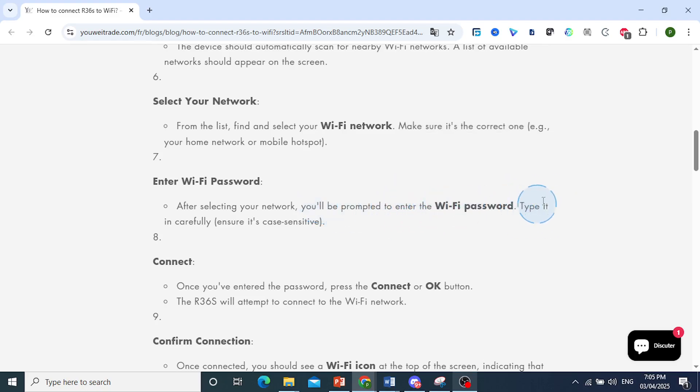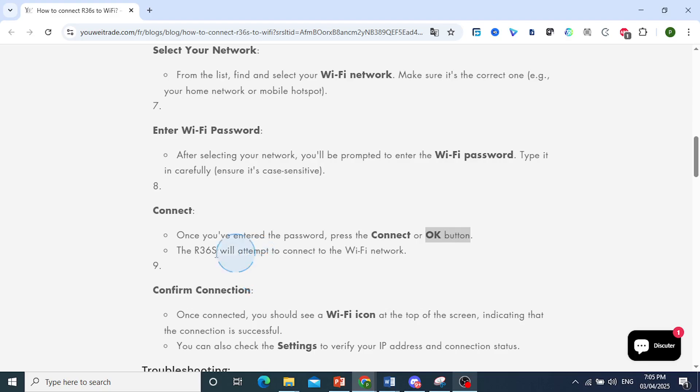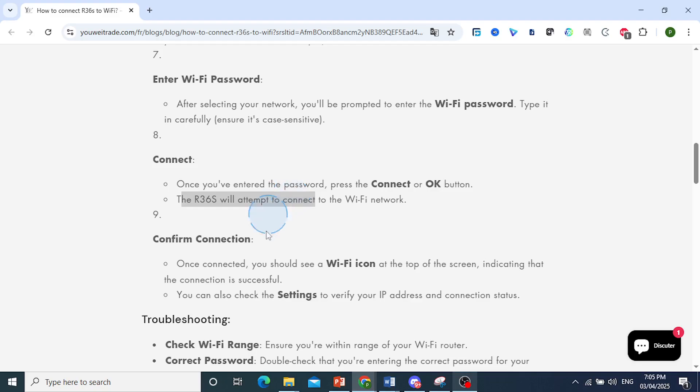Type it in carefully. Make sure it's case-sensitive and you've entered the correct password. Once you've entered the password, press Connect or the OK button. The R36S will attempt to connect to the Wi-Fi network.